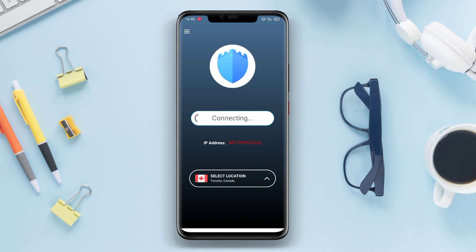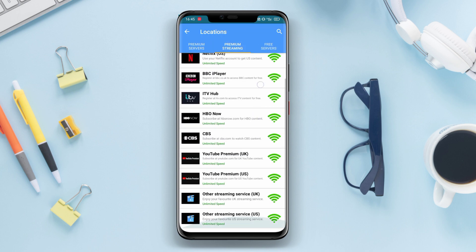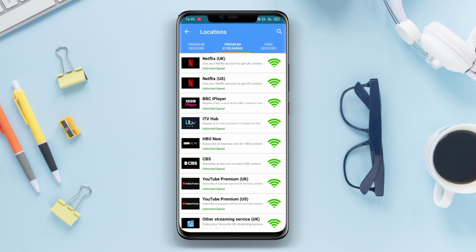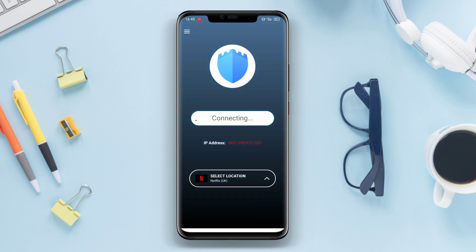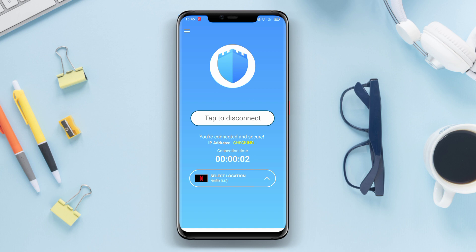With Cyber VPN, users can maintain security and privacy when connected to public wireless networks or accessing the internet through insecure connections. That concludes our discussion on three popular VPN applications that provide security and privacy while using the internet. Which VPN application would you like to try? Leave your comments below, and don't forget to subscribe to this channel to stay updated on other interesting videos about technology. Thank you for watching, and see you in the next video!